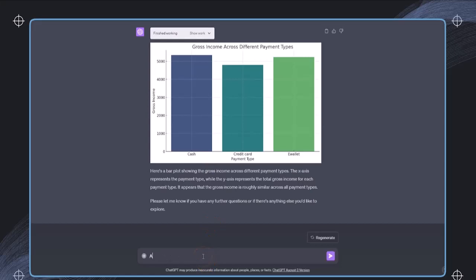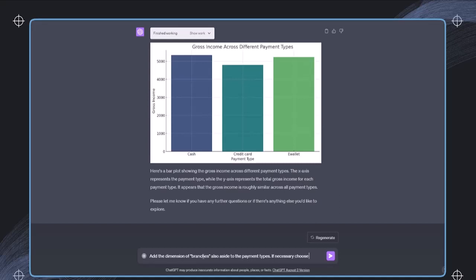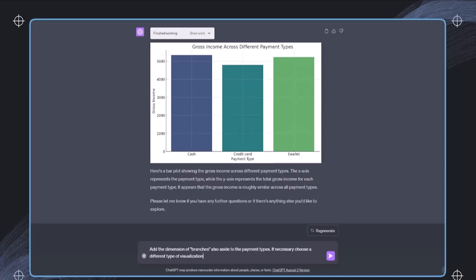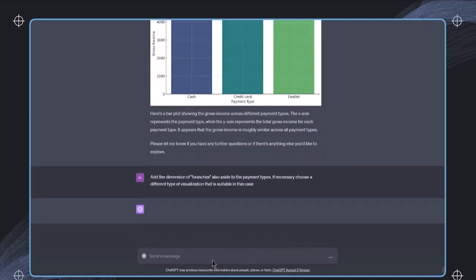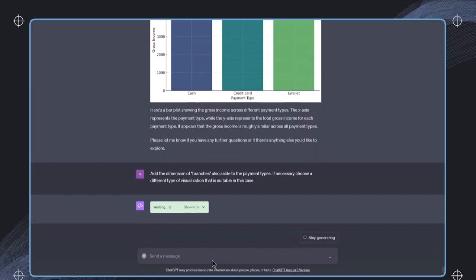So we can just say, add the dimension of branches also aside to the payment types. If necessary, choose a different type of visualization that is suitable. In this case, let's see what ChatGPT makes out of this a little bit more challenging task.